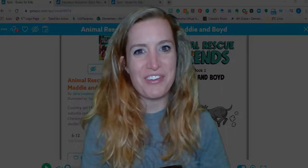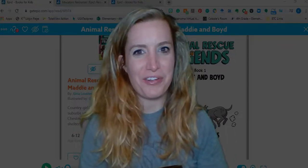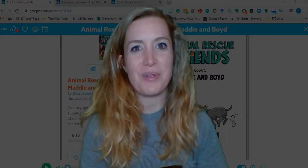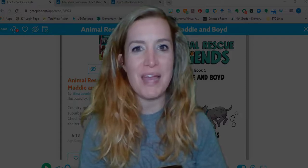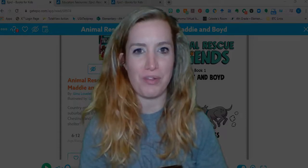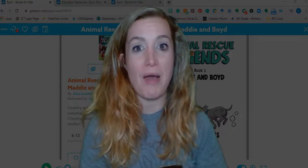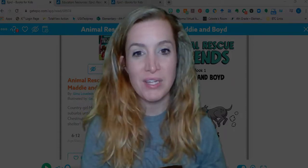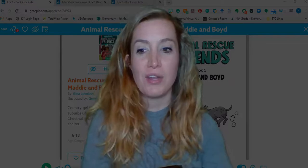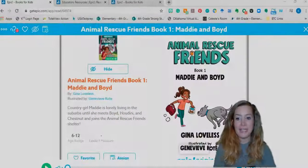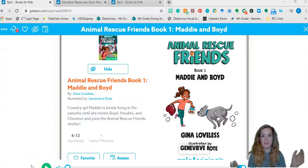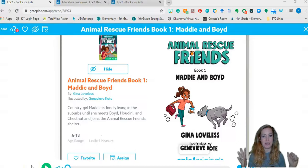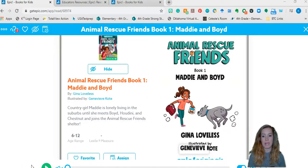Hey everyone, welcome back to the virtual classroom. Today I just want to take a quick minute to show you my favorite virtual library and how I use it in my classroom. So let's get started. It's called Get Epic. I love it. It's clean, it's easy, it's user friendly, and it's really great for kids.